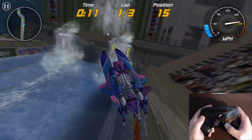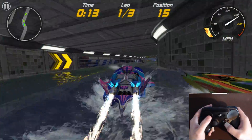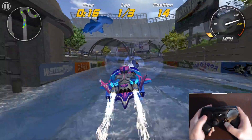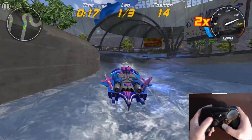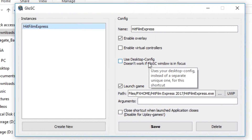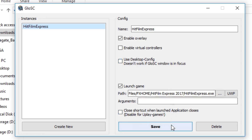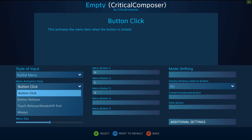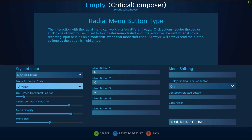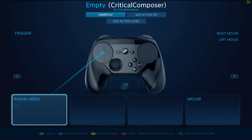GLOSC works for Uplay games, Origin games, UWP, Windows Store games, and pretty much anything you can think of. It even works with programs — here I'll add HitFilm Express using hitfilmexpress.exe in the Launch Game box. When I launch it from Steam, I get full overlay support including radial menus, which is great for swapping between tools or for placing Undo, Redo, Save, and Load.